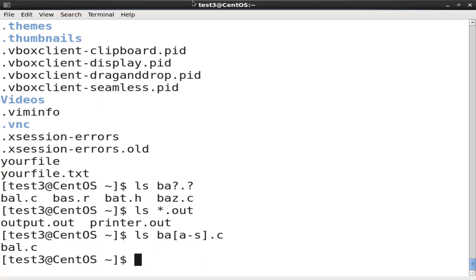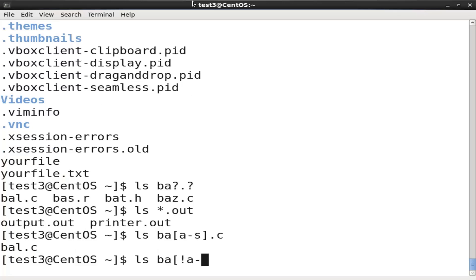To search for files using the exclamation set bash wildcard notation, at the command prompt type the ls ba[!a-s].c command and press enter.